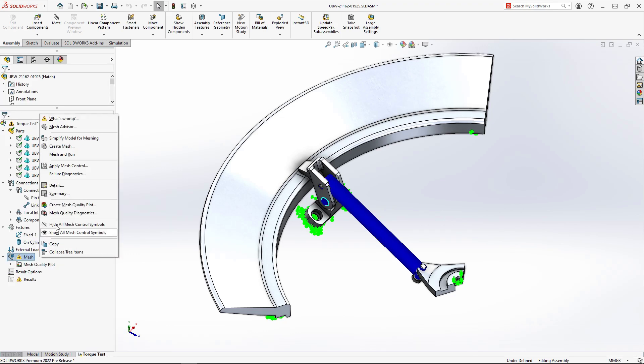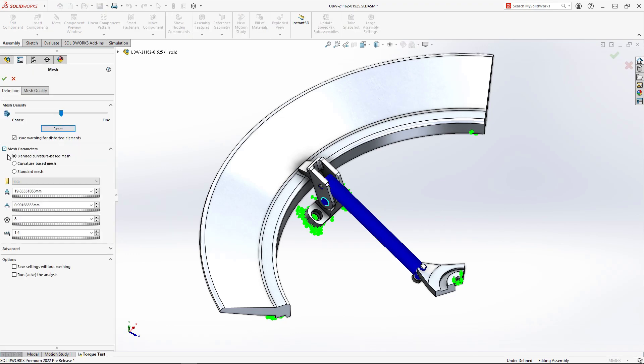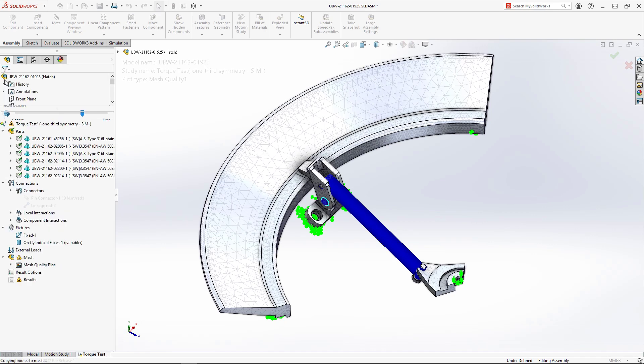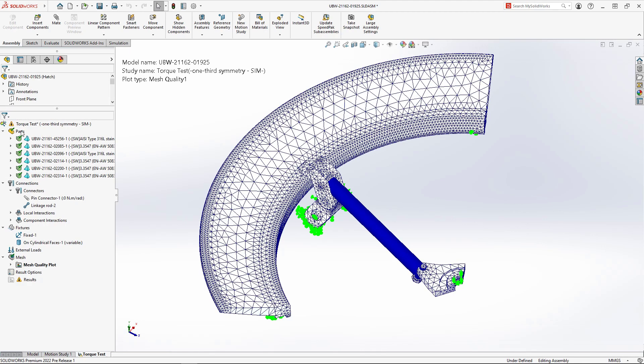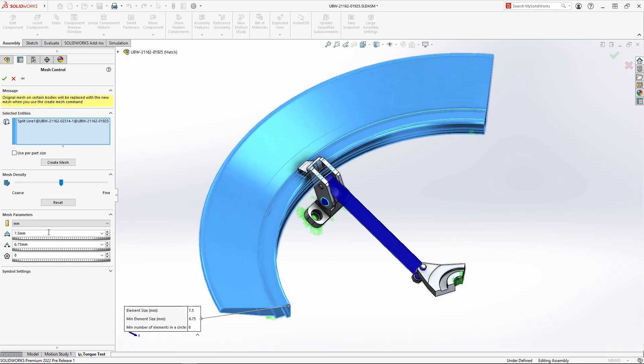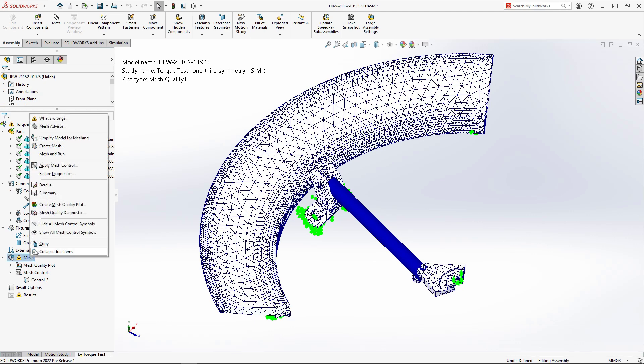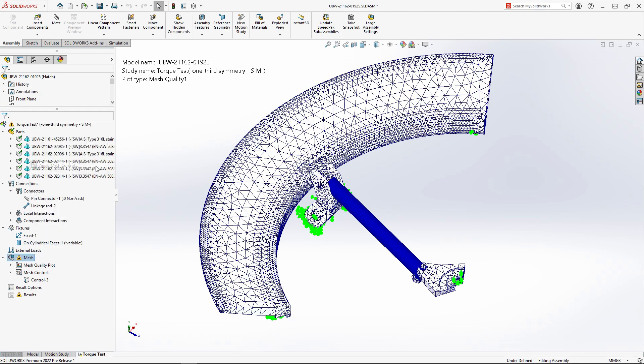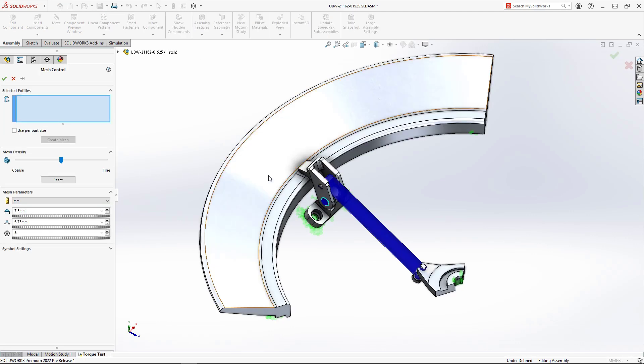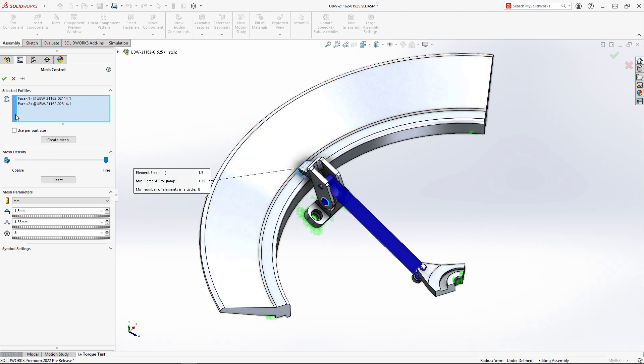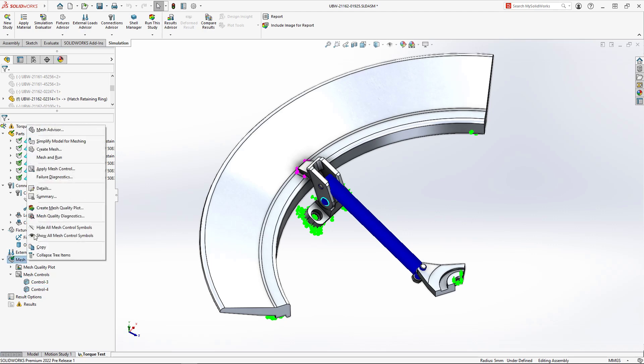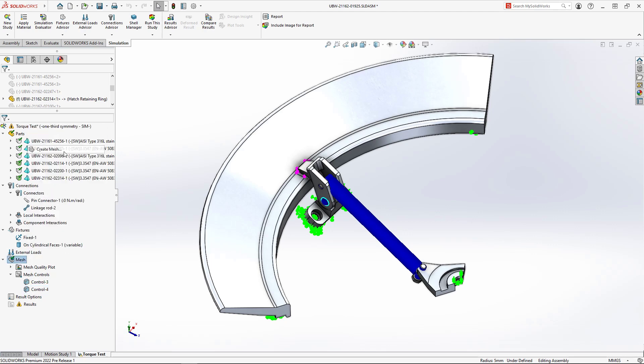SolidWorks Simulation 2022 now defaults to the powerful blended curvature-based mesher, which can now accept mesh control values outside of the maximum and minimum global size range. This means you can refine or coarsen the mesh in any region without limitations, helping us reach that optimum balance of solve time and accuracy.